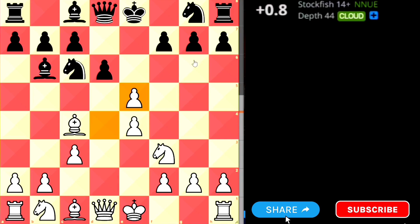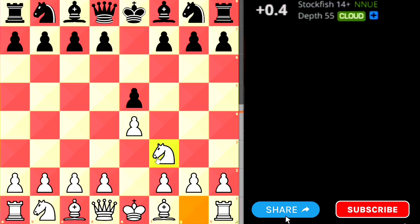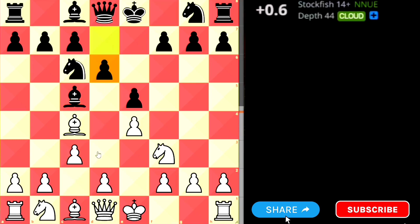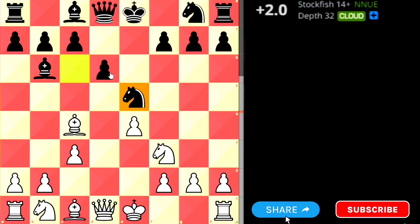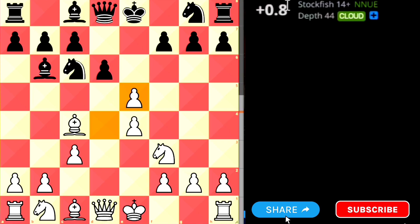Suppose black will not fall into this trap. So black simply plays the Italian Opening into Giuoco Piano, then white tries to attack the center. At this point the engine says both sides are equal. Suppose black retreats the bishop back. Taking with the knight is a mistake. Taking with the pawn is also a problem. The best move for black at this point is to play queen to e7, attacking this pawn.